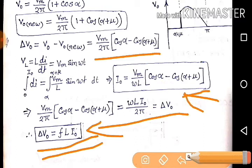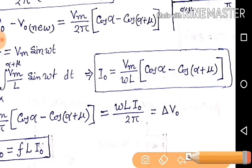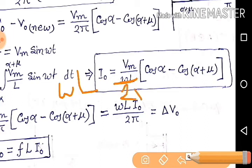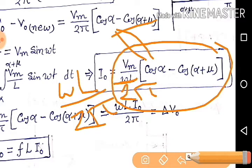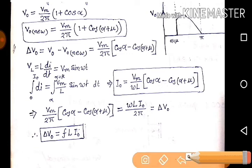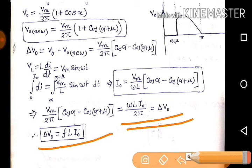The output current I_O equals V_M / (omega × L) × (cos alpha − cos(alpha + mu)). This is a very important relation between the change of output voltage and the output current. How does this equation come? From the voltage equation and from this expression — if we take omega-L to one side and multiply by I_O, then introduce 2pi on both sides, the left side becomes equal to delta V_O. So: delta V_O = omega × L × I_O / 2pi, which simplifies to delta V_O = F × L × I_O, where F is the supply frequency and L is the introduced inductance value.